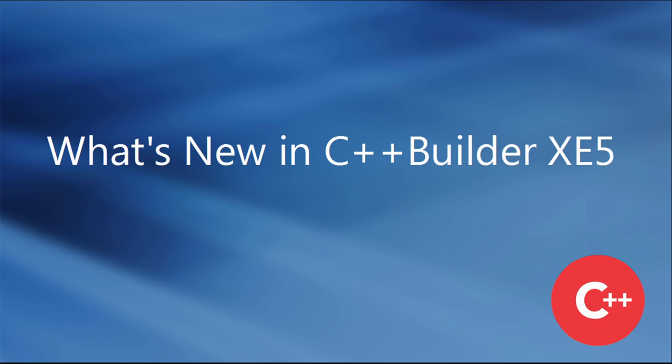C++ Builder XE5, a single-source C++ solution for building high-performance, natively compiled apps for Windows, iOS, and Mac.